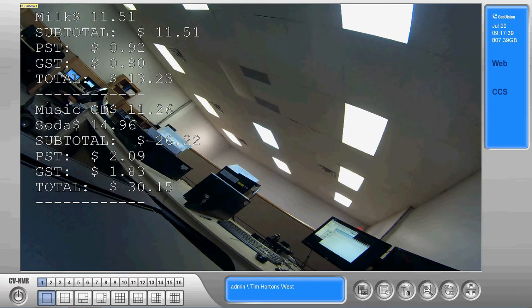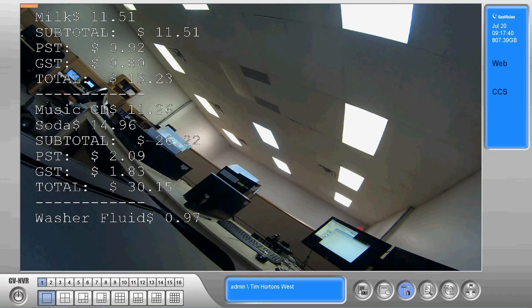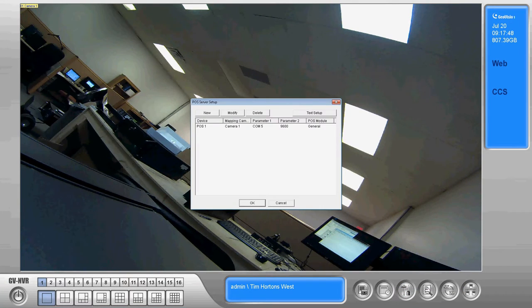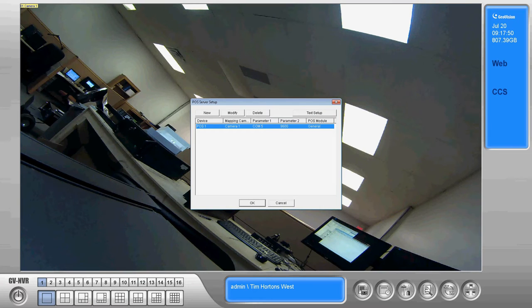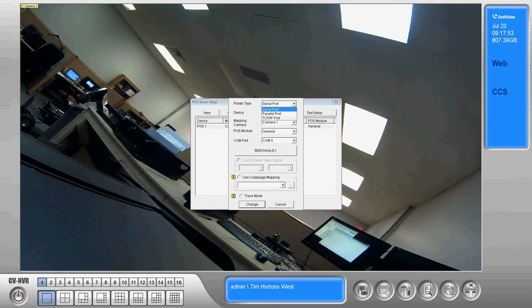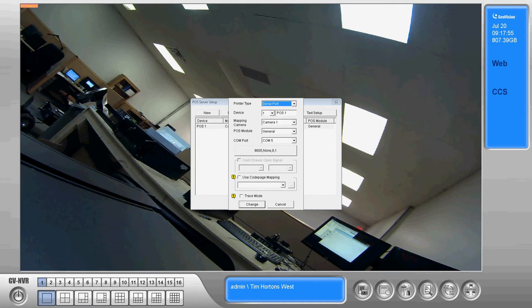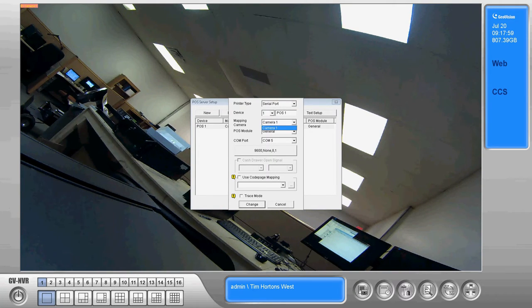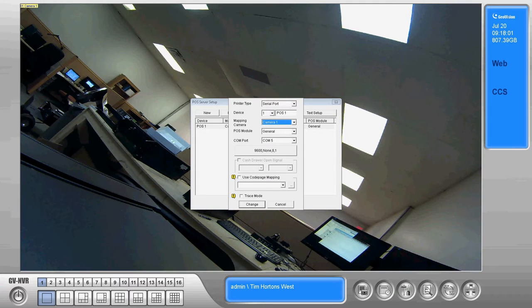As you can see here on our camera feed, we have live view of the text as it appears. I'm just going to take a quick look here at the server setup before we get too far so you can see how it's configured. It's very straightforward—you select your type of connection, the point-of-sale that you wish to set up, and the camera that you want it displayed on.